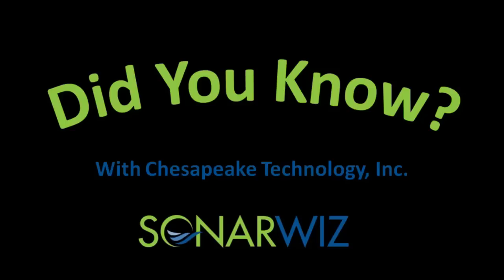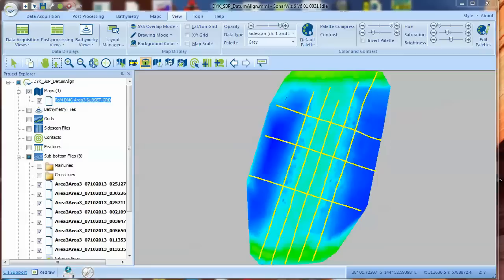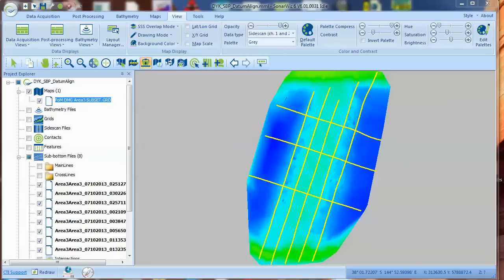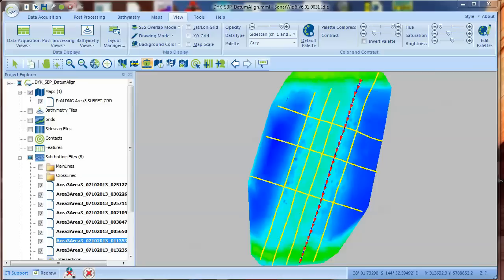I was on a training trip through Australia and Asia last week, and one of the sub-bottom features that users told me they really liked is something called SBP Datum Align. You may know that SonarWiz includes a complete set of sub-bottom processing functions, but did you know that if you have a multi-beam bathymetry surface in the same location as your sub-bottom profiles, you can use that surface to vertically correct any errors in your SBP profiles.